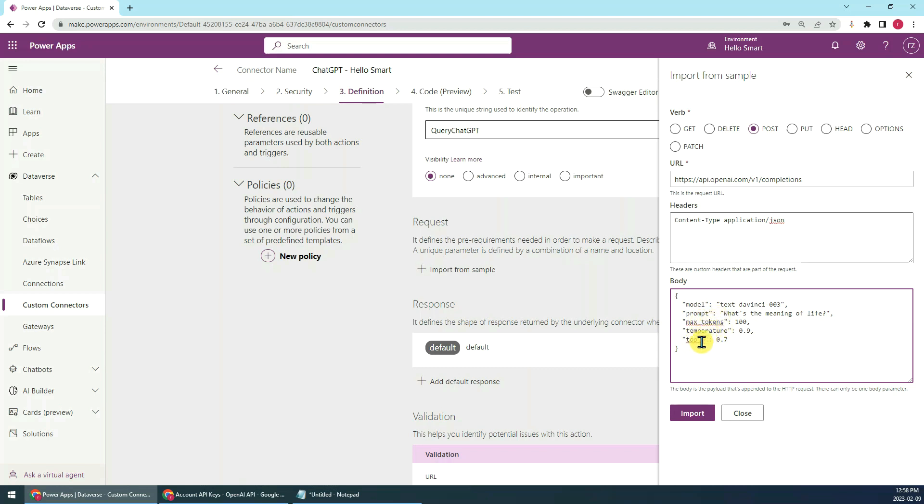Temperature and top_p, you can check the ChatGPT document for the detailed introduction of these two parameters.